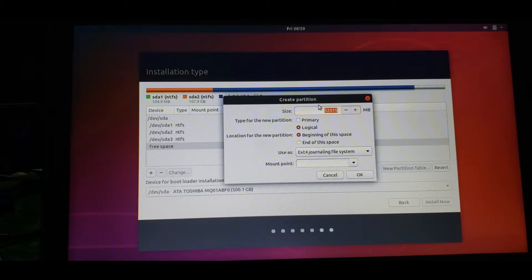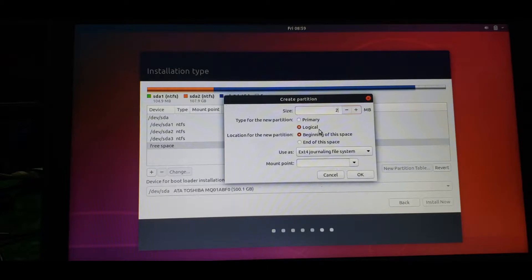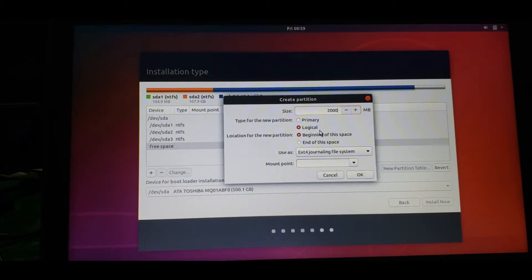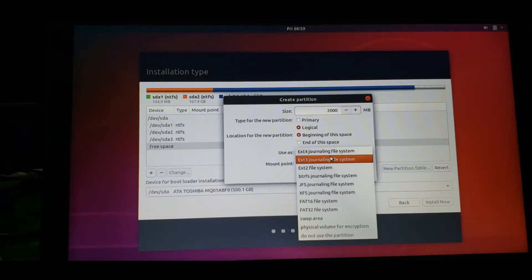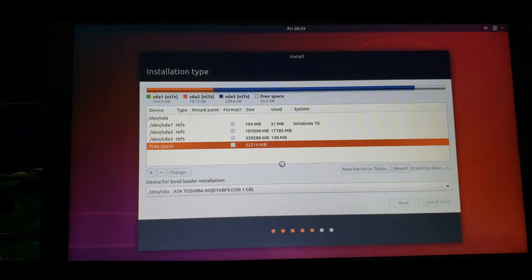Our RAM is always 4 GB or 8 GB. I'll select 2 GB as the swap area for my setup. One GB equals 1024 MB, so I'll multiply that with two, which is generally 2000 MB. Select primary, beginning of space, and use as swap area, then click OK.